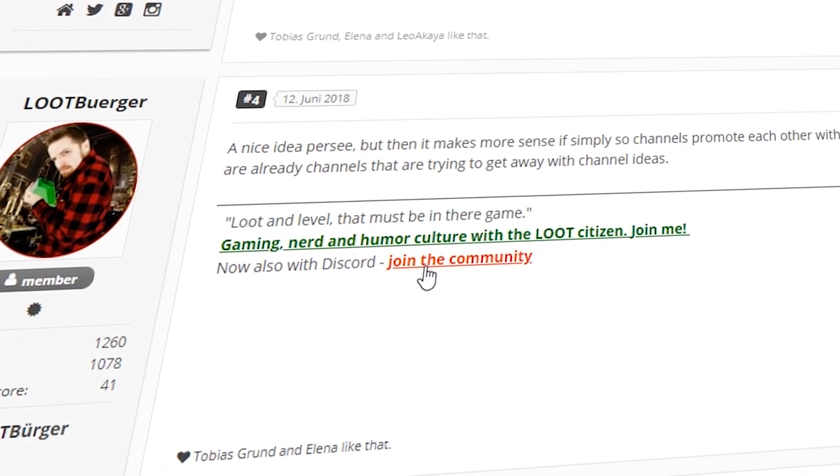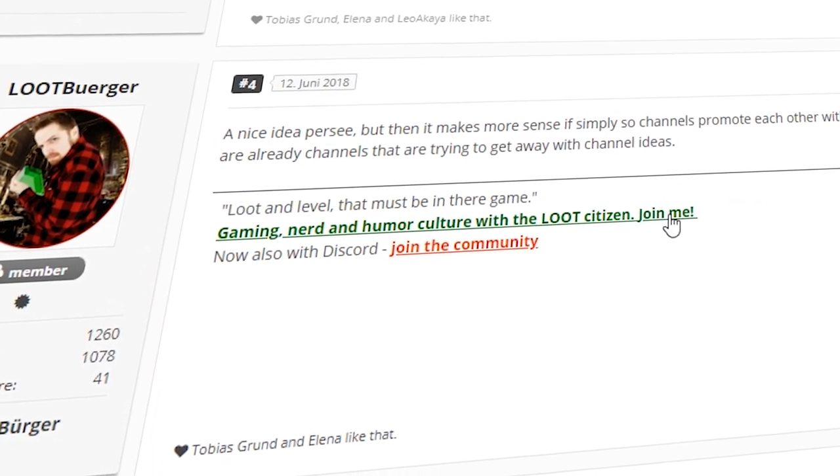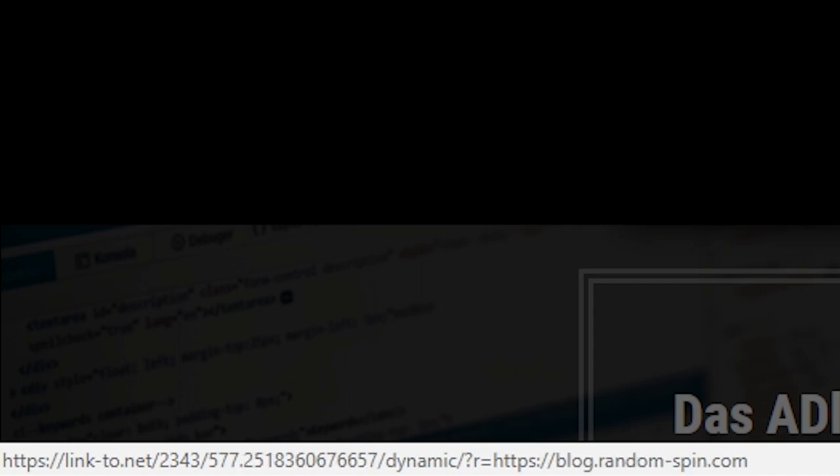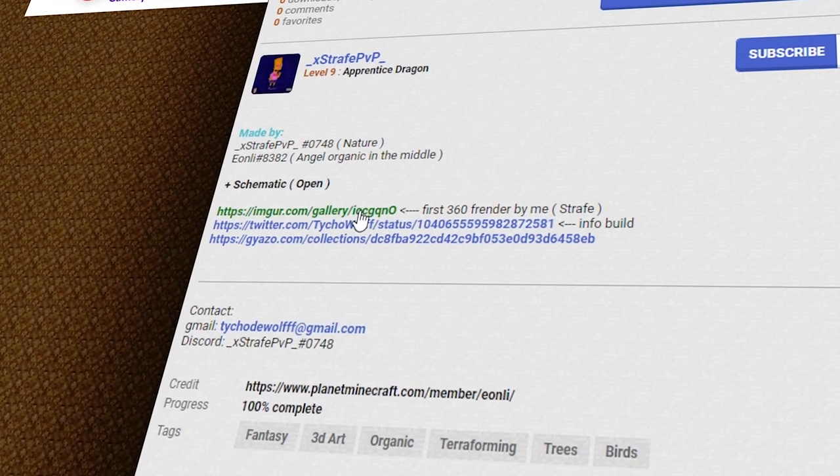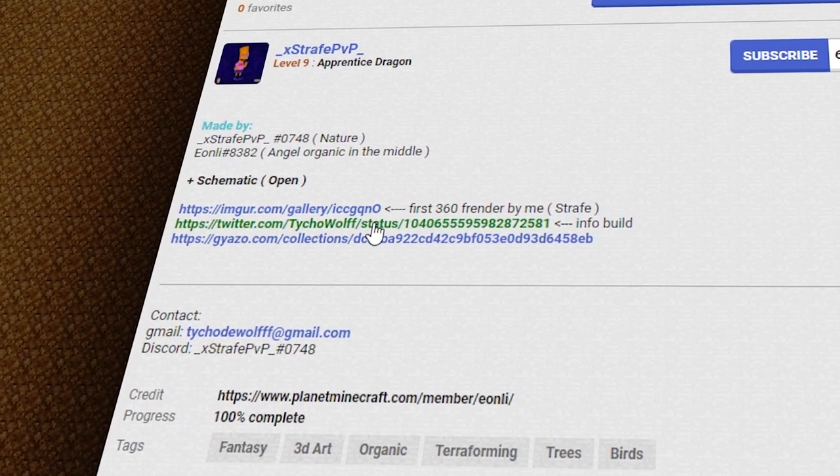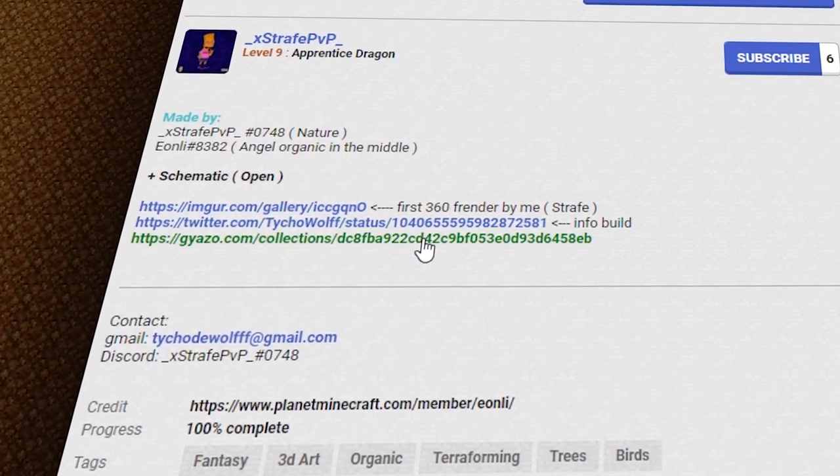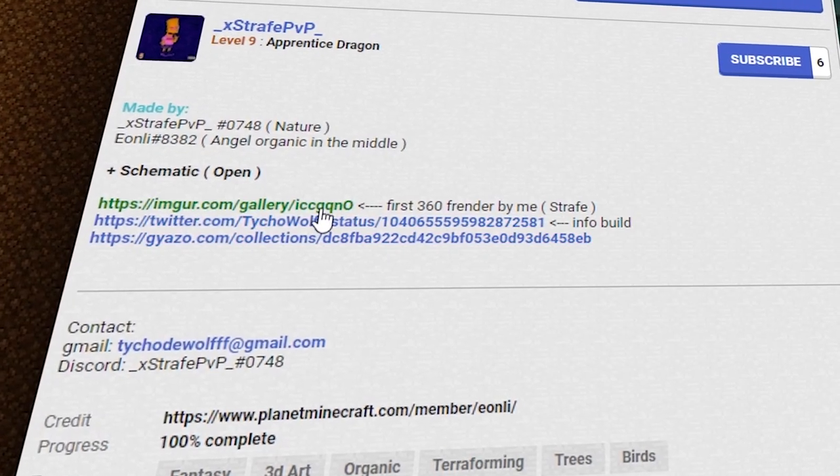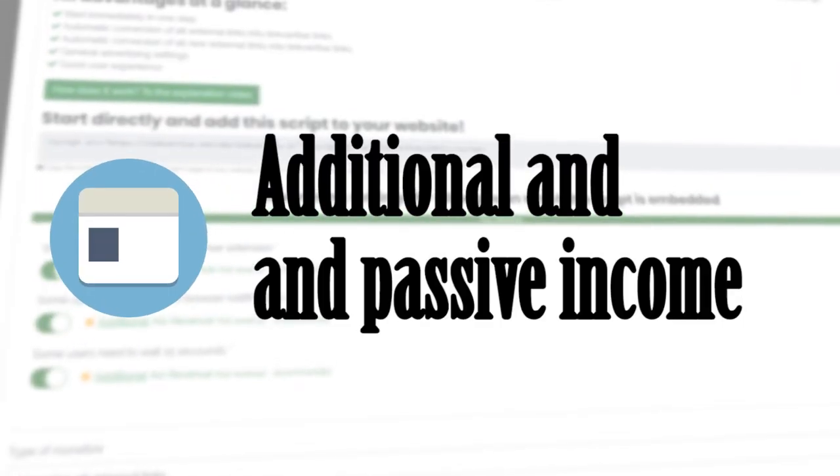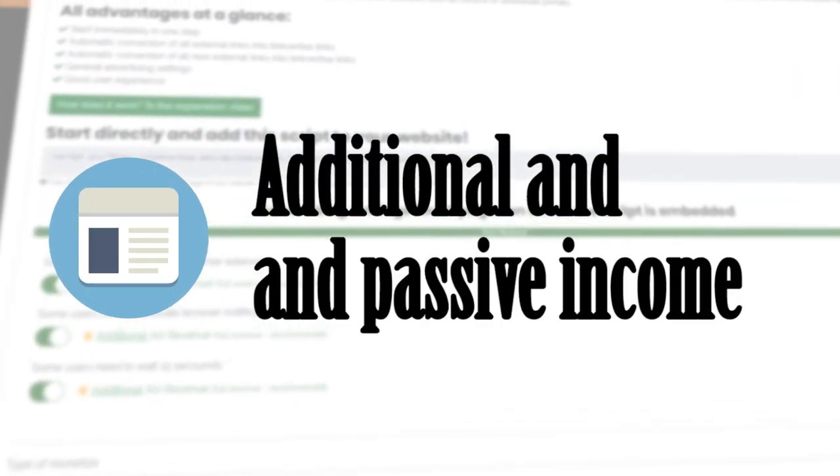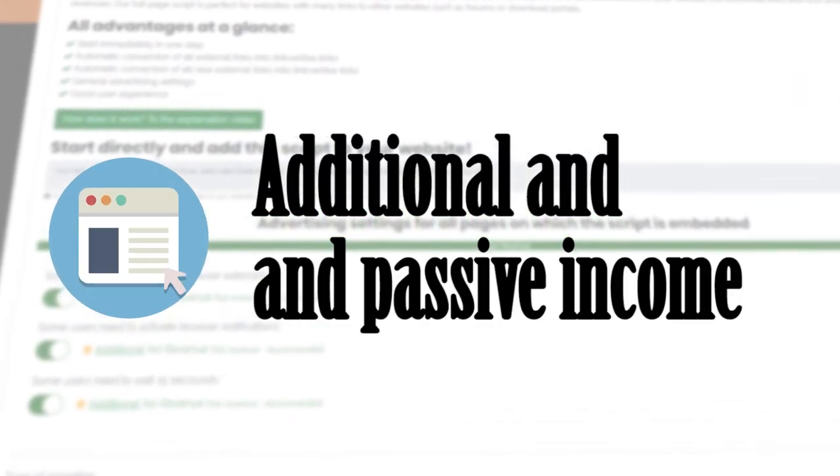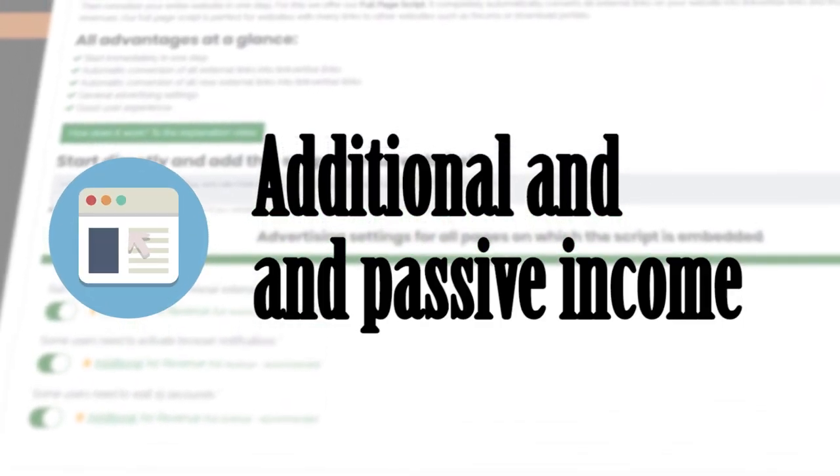In addition, one earns with each click on an external link. The good thing is that the full-page API not only ensures that all existing external links are converted directly, but also that new external links on your website are automatically converted into Link4Ties links. This is a very convenient way for forum owners to monetize content.